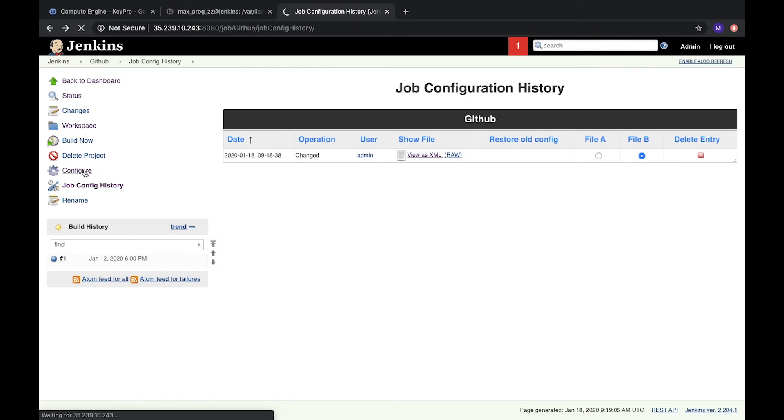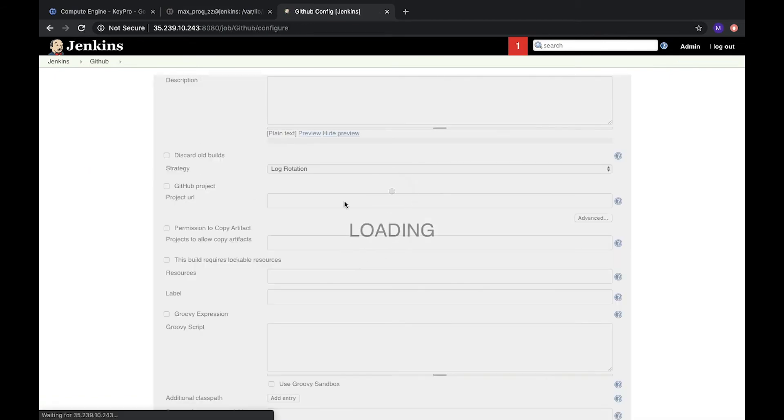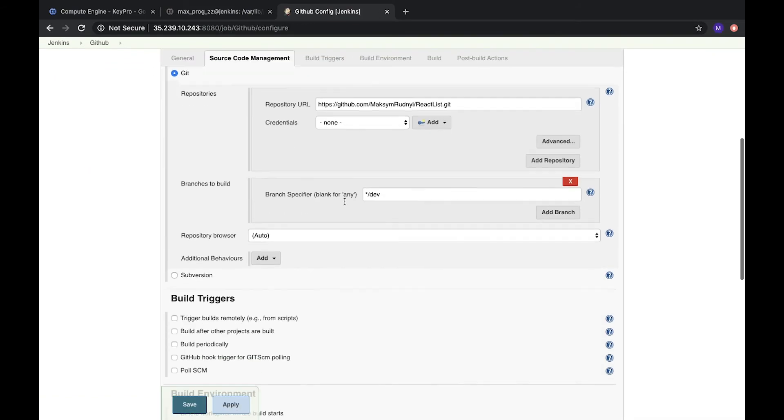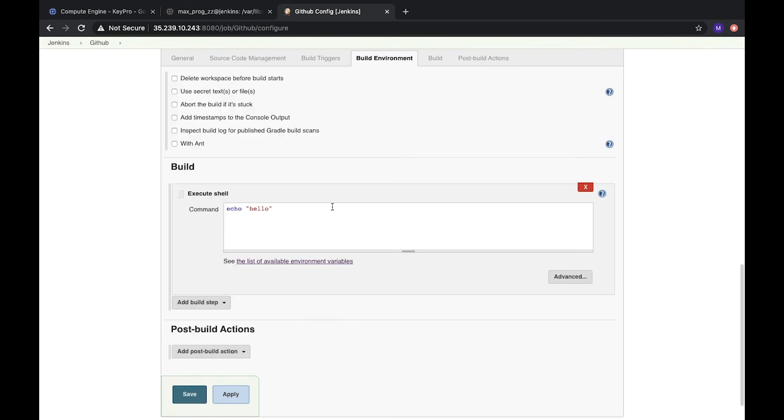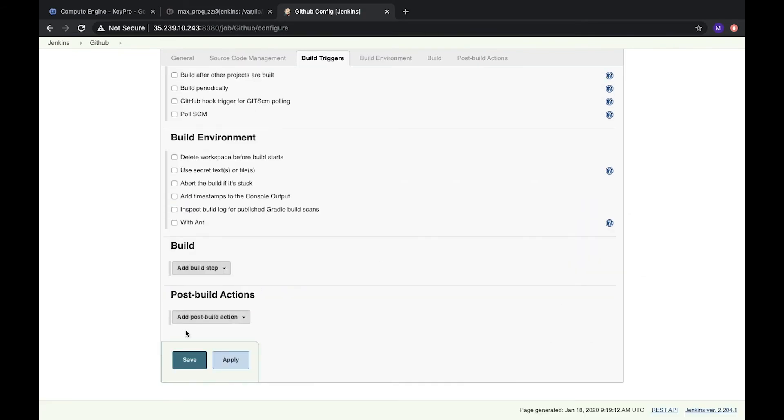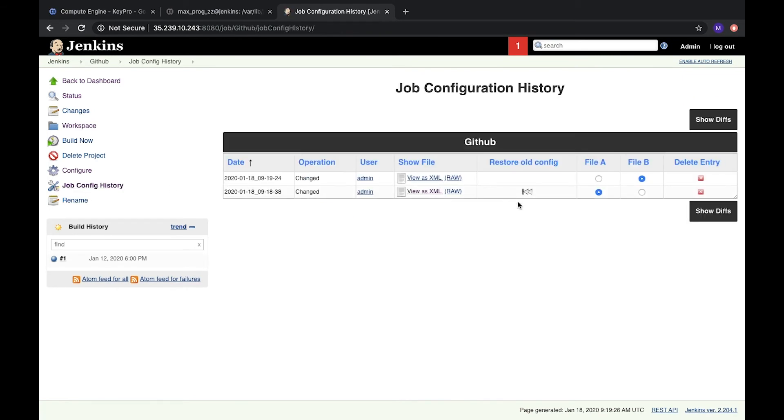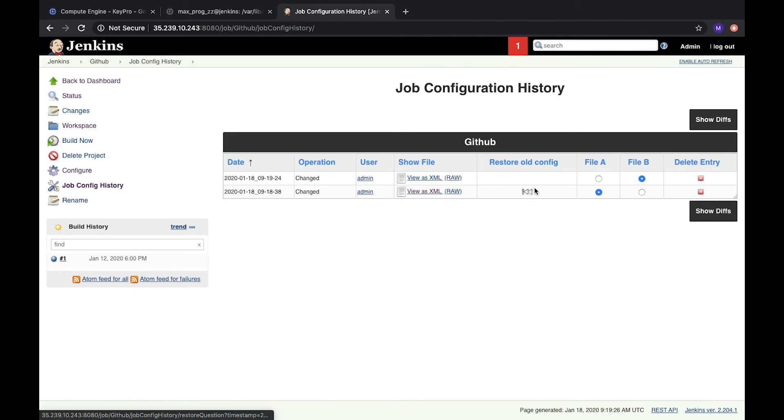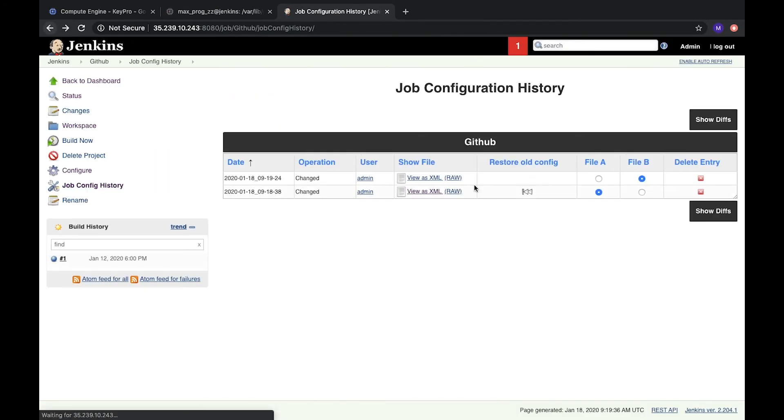But if we go to configure again, and we will change it back. Delete this one. Let's save it. And job config history. We see that we have another one. We can restore old configuration. We have such button. Let's check it. It's the same file.